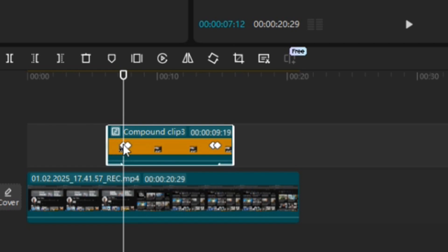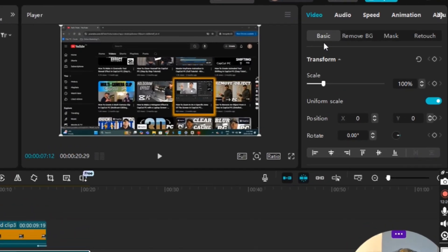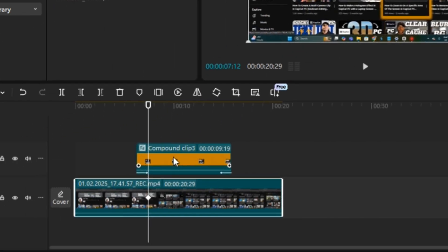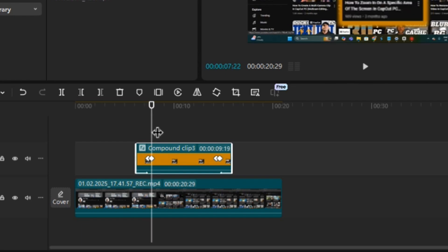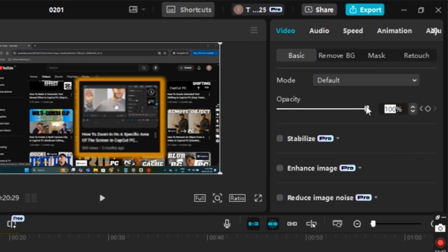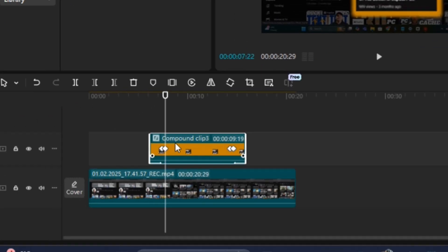I'll drag the playhead — it'll automatically snap to the middle of the first keyframe. Then I'm going to highlight the bottom clip, and under Video > Basic I'll go to Blend, hit Opacity, and select it — leaving it at 100%. I'll move the playhead to the right and it'll automatically go to the middle of the next keyframe.